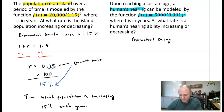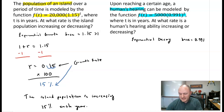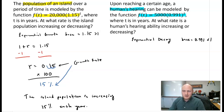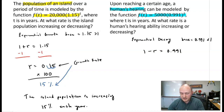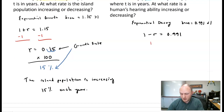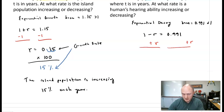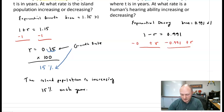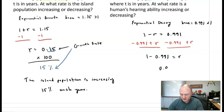This is exponential decay because the base 0.991 is less than one, between zero and one. So I set one minus r equal to 0.991. Adding r to one side and subtracting 0.991 from the other, we get 1 minus 0.991 equals r, which means r equals 0.009.